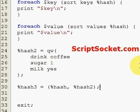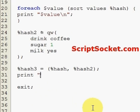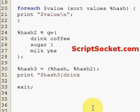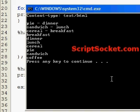Then we can simply access any element from our new hash. Let's fetch drink — we should get coffee. And we get coffee. So that's merging hashes.